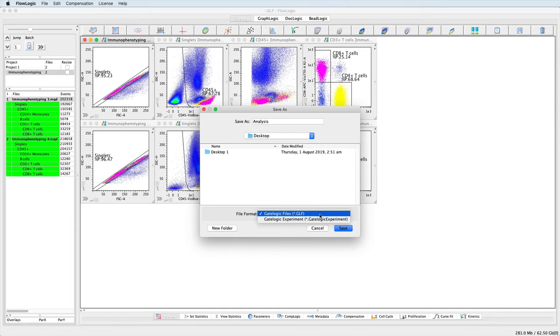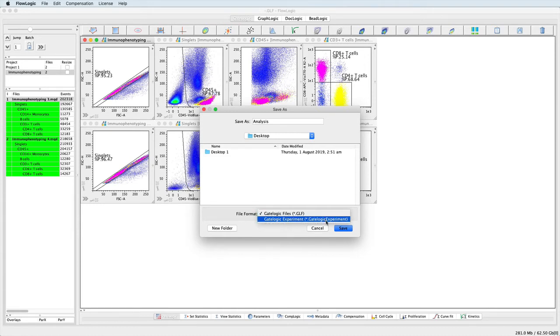On the other hand, saving the analysis as a GateLogicExperiment will compress all of the FCS files and the analysis into a single file.